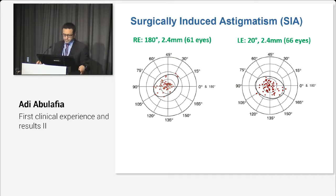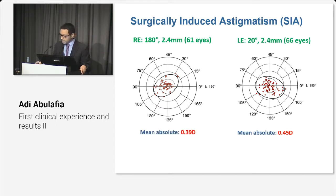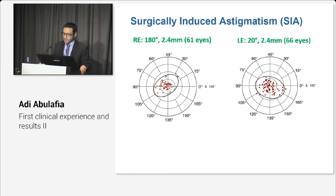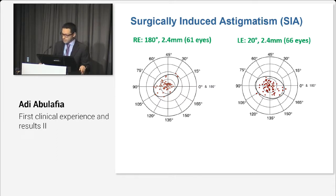Here are SIA values derived from 127 eyes of a single highly experienced surgeon who used 2.4 mm clear corneal incisions in a temporal approach. The mean absolute values are around 0.4 diopters. However, the centroid values are considerably lower: 0.15 and 0.12 diopters for the right and left eye respectively. These differences are clinically significant because they can easily alter the toric power that we would choose for our patients.